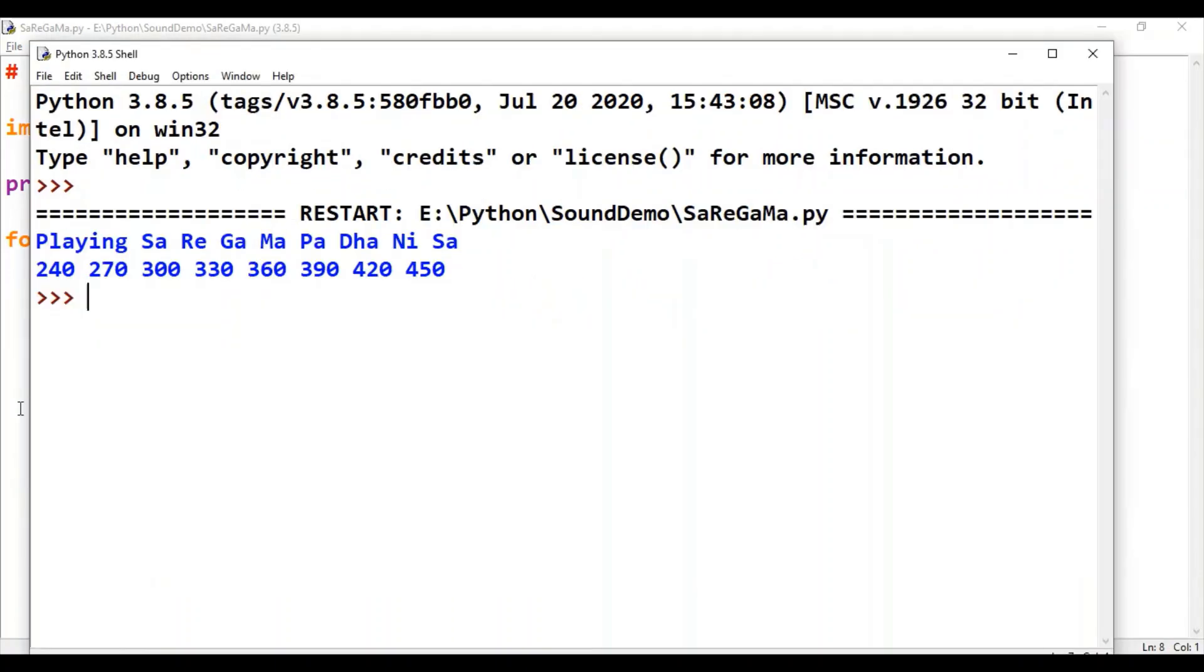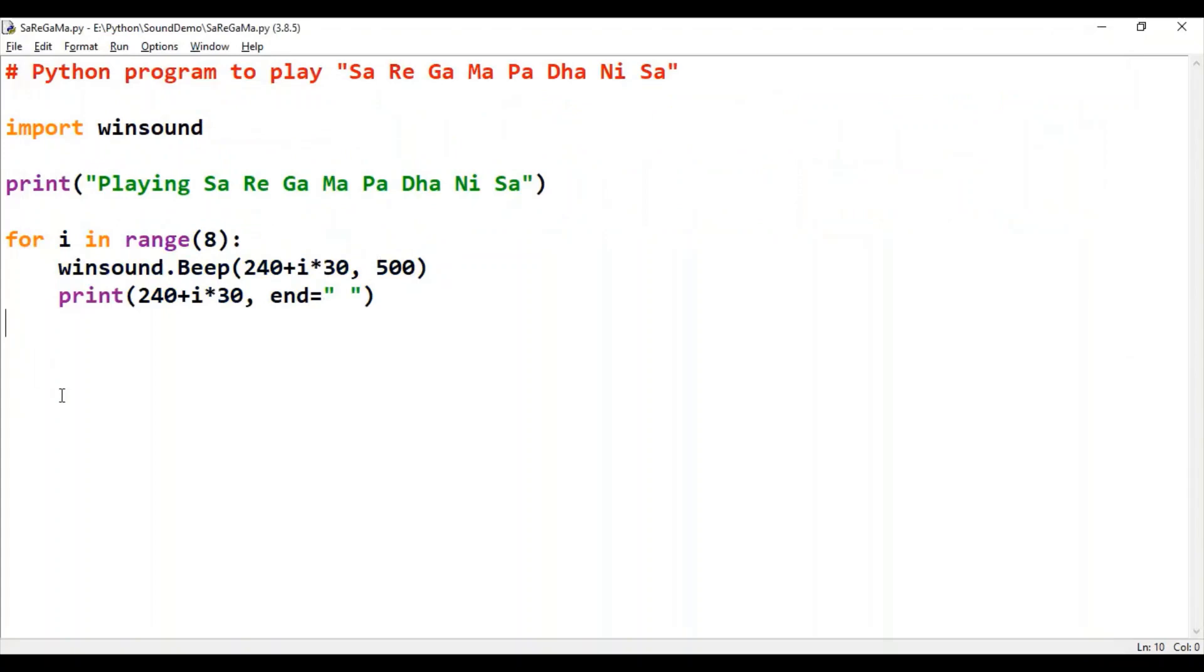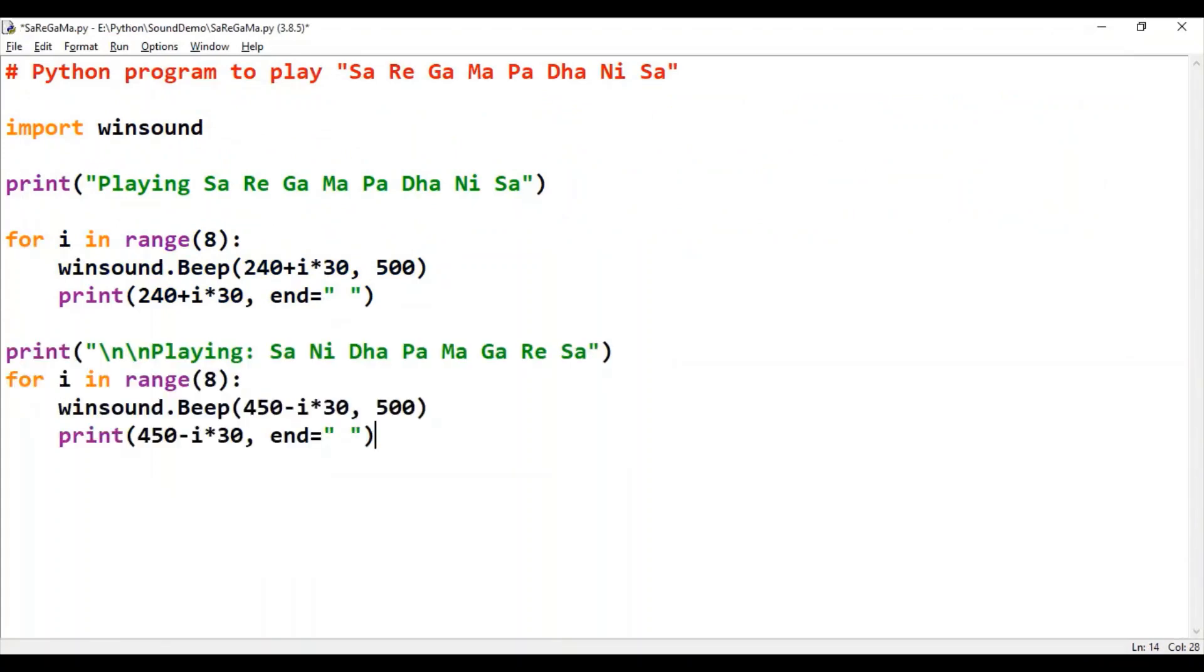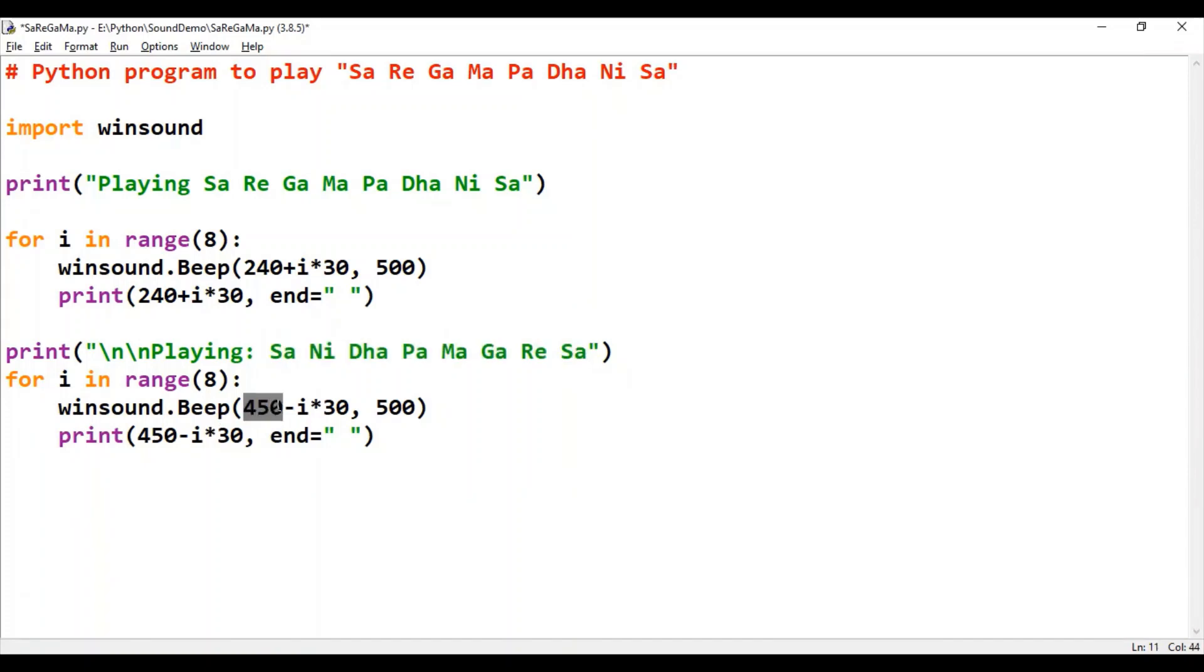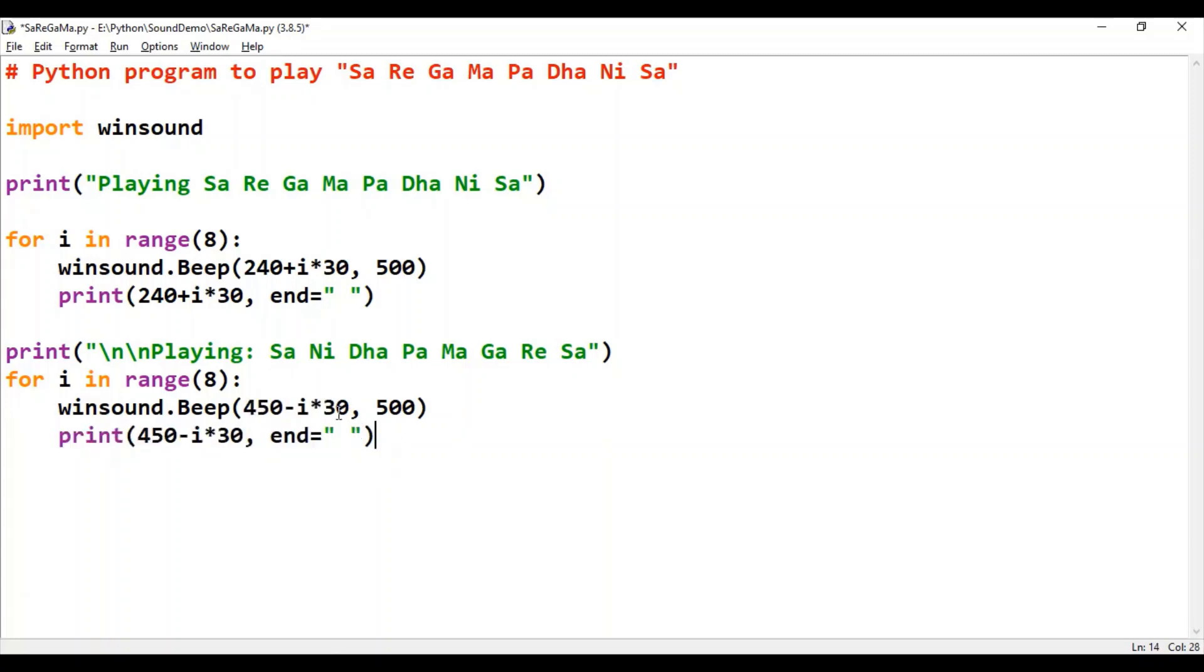Now let's extend this code to print sani dhapa magaresa. For that, just change your frequency. And this time we are reducing the frequency from 450 to 240. And the frequency is printed here. Let's run this code again.